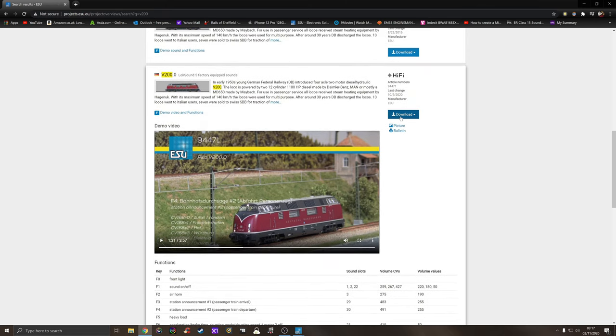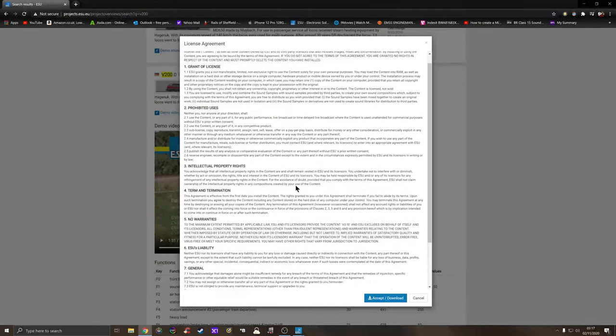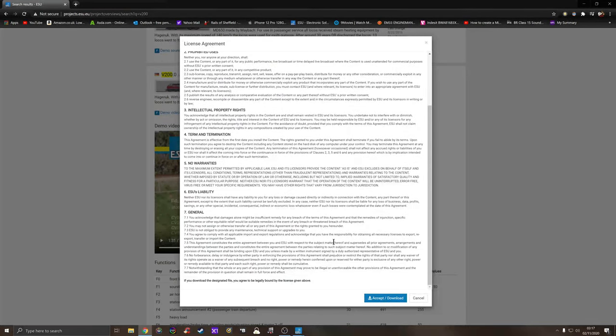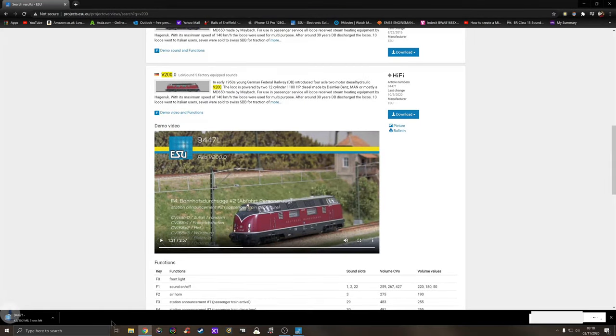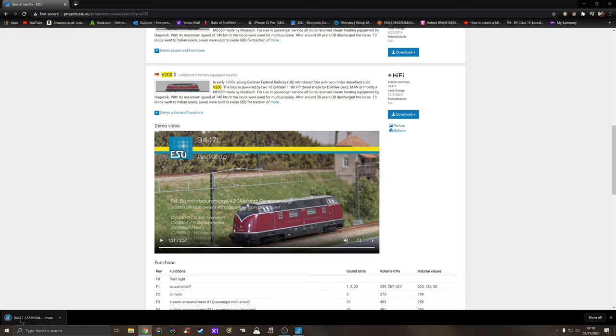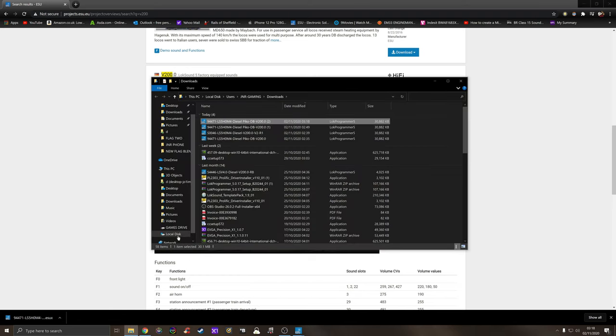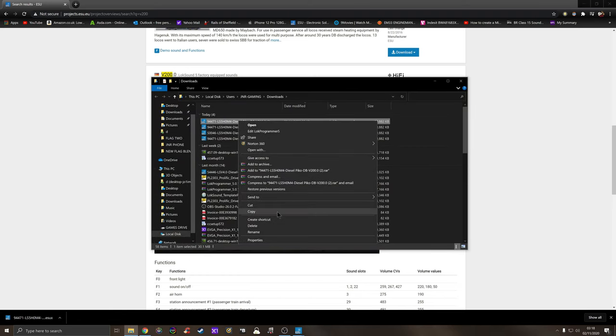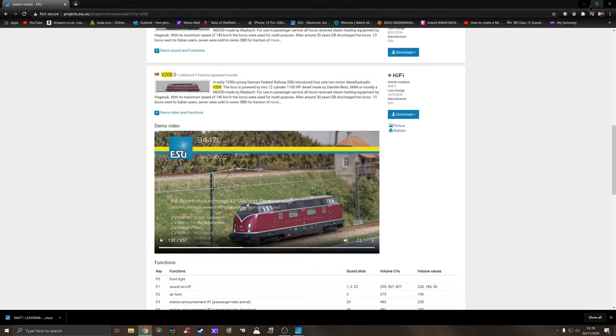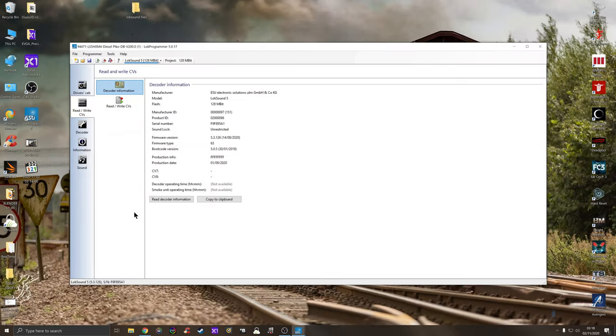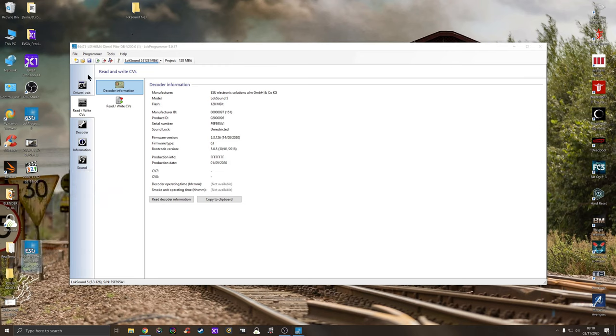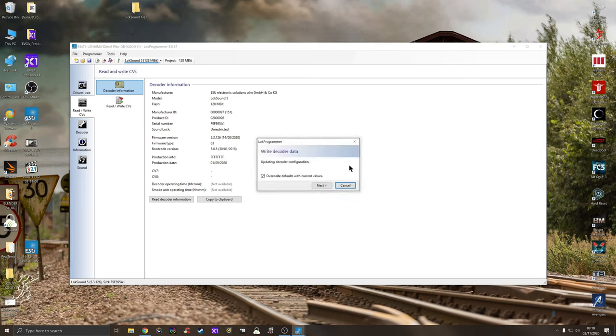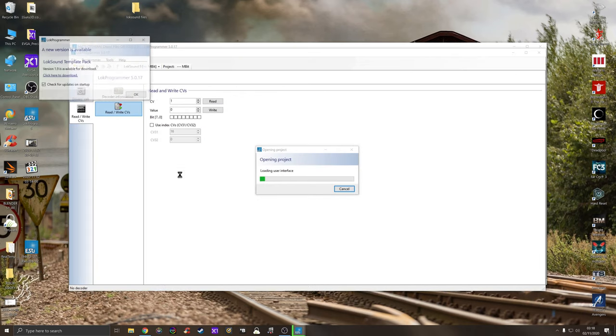The next thing I'm going to do is download the sound file. I want this 94471 LokSound 5. I agree to everything here, including if it blows up then it's my fault. So accept, then you'll get a download here, show in folder. I'm going to copy this to my desktop and paste it.